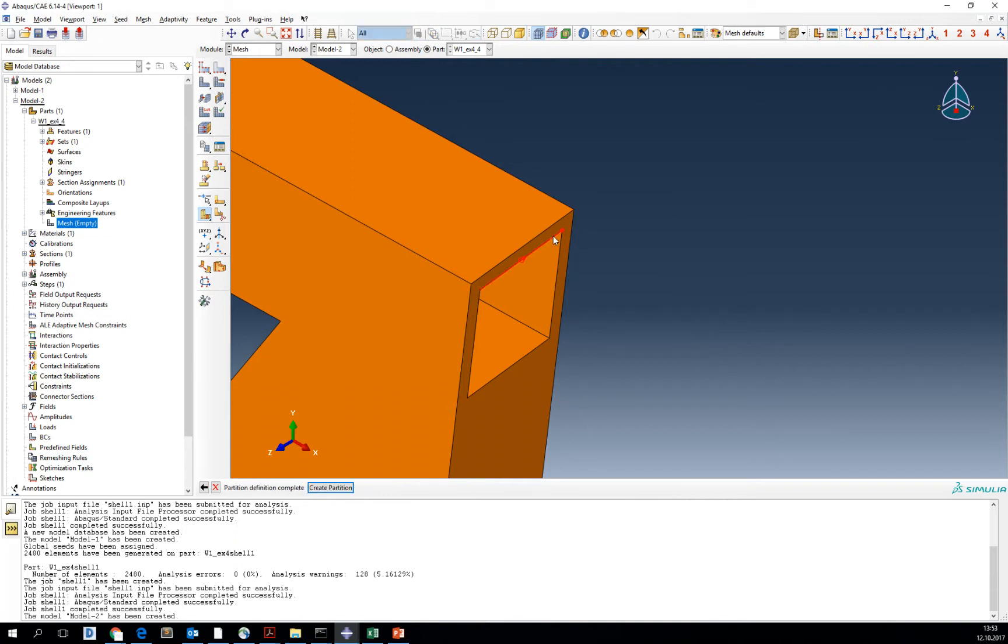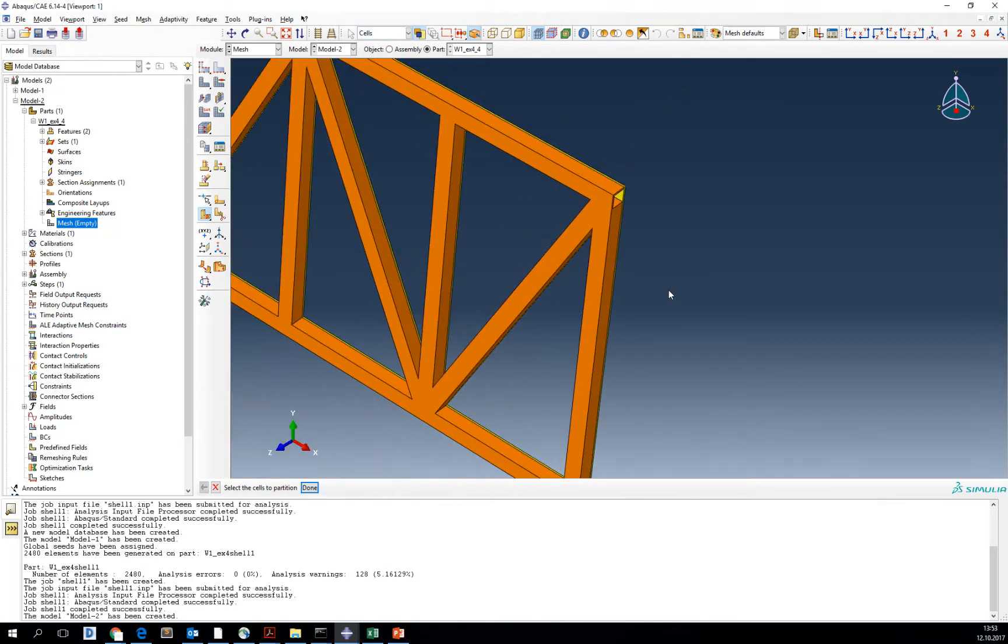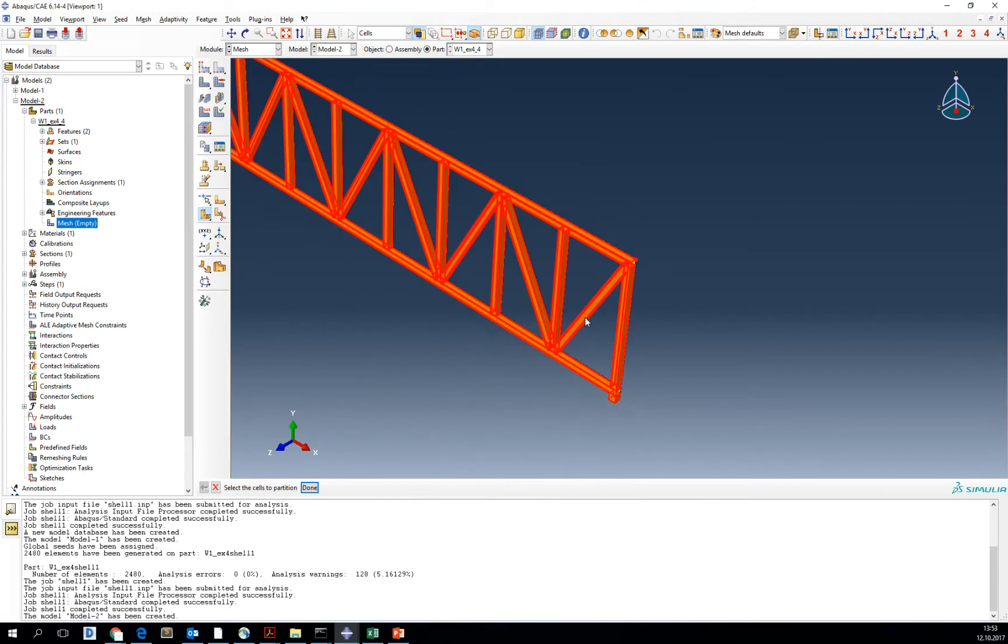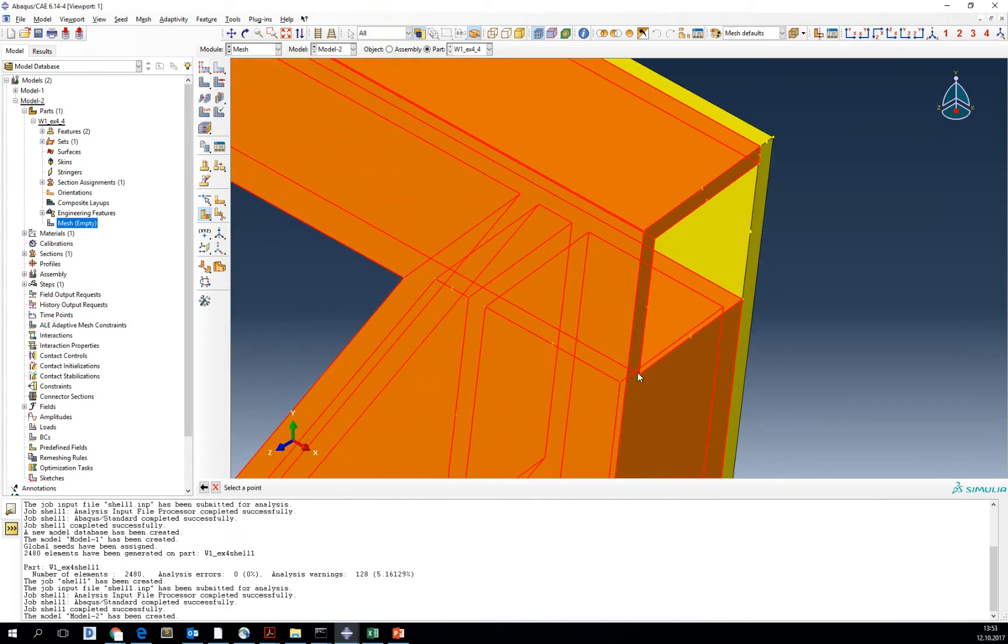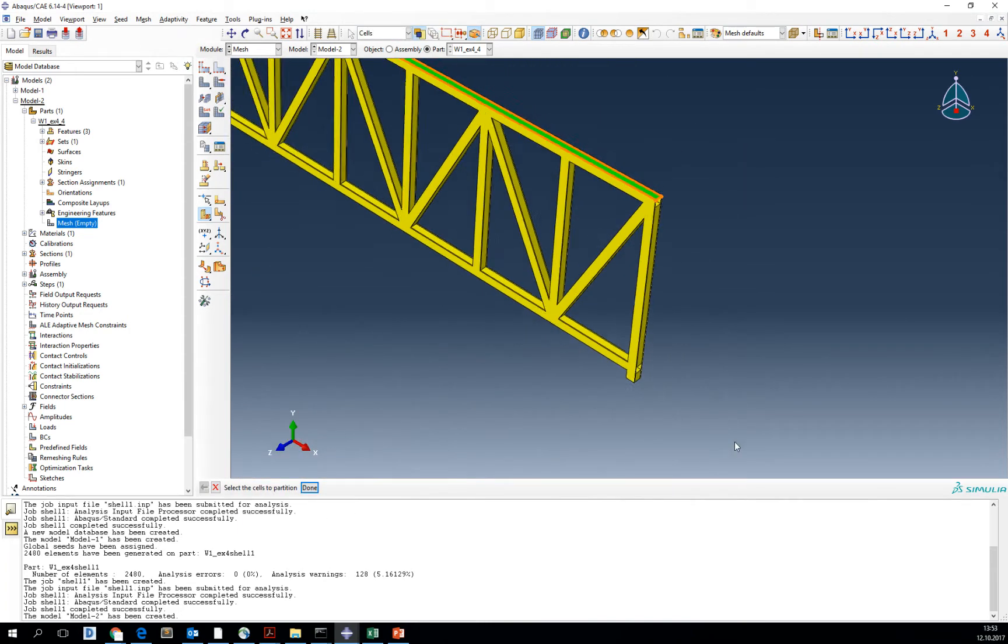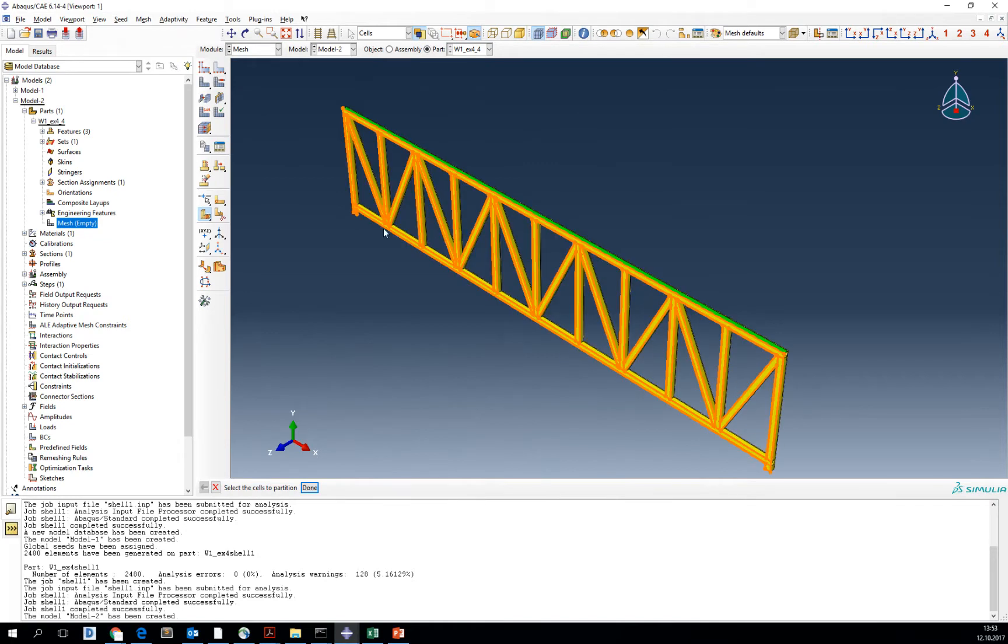Now we're going to do the same thing for the other side of the part of the truss. You see now all of it is yellow and green.